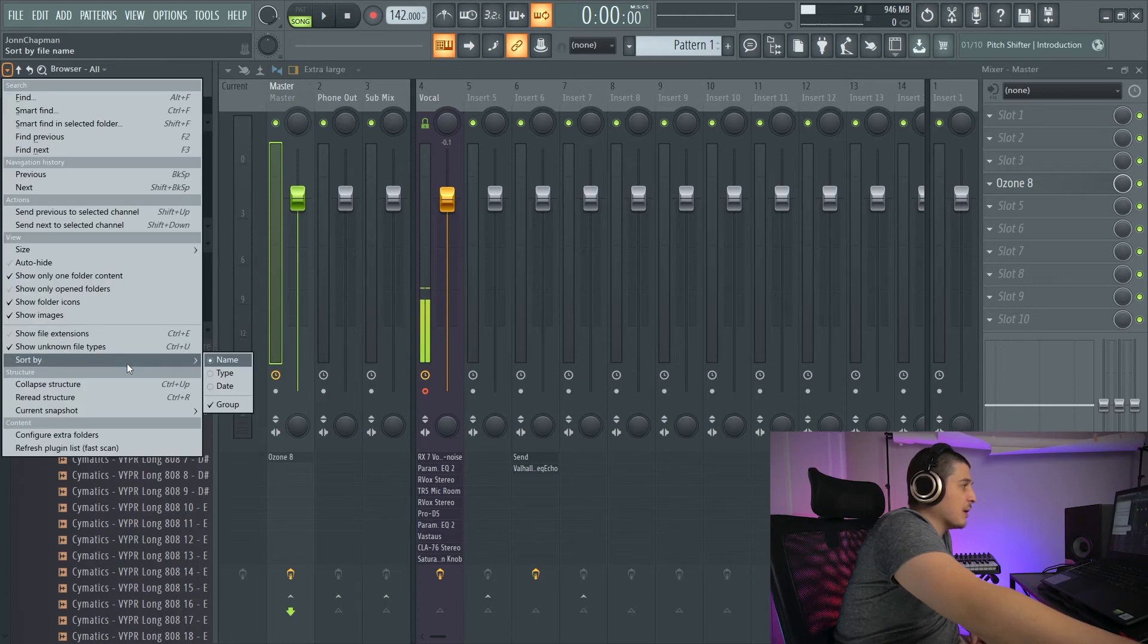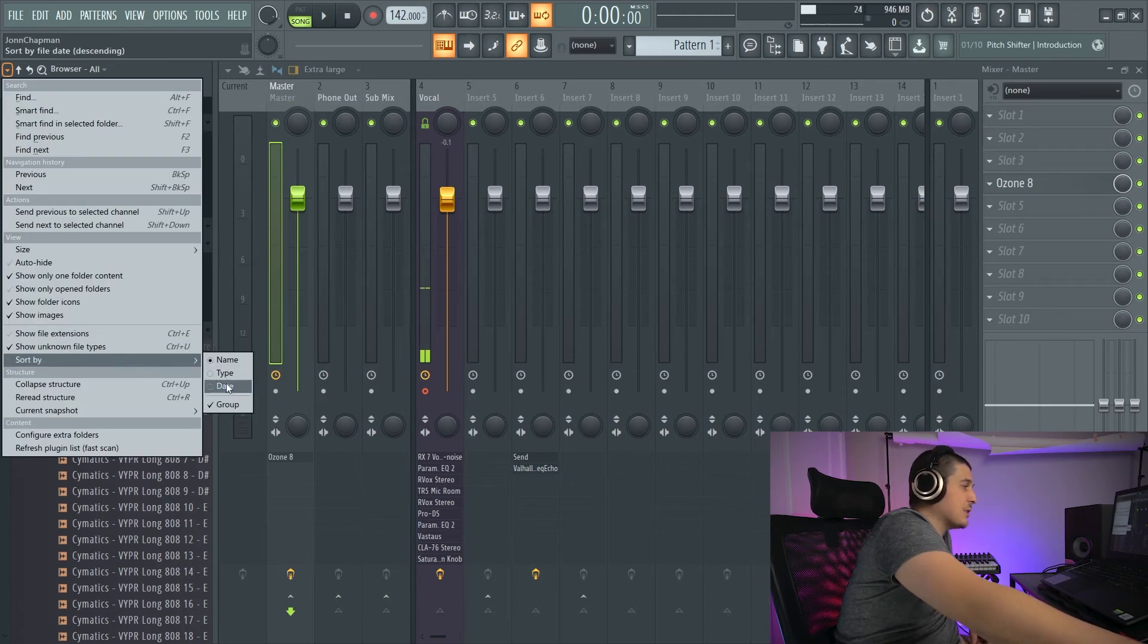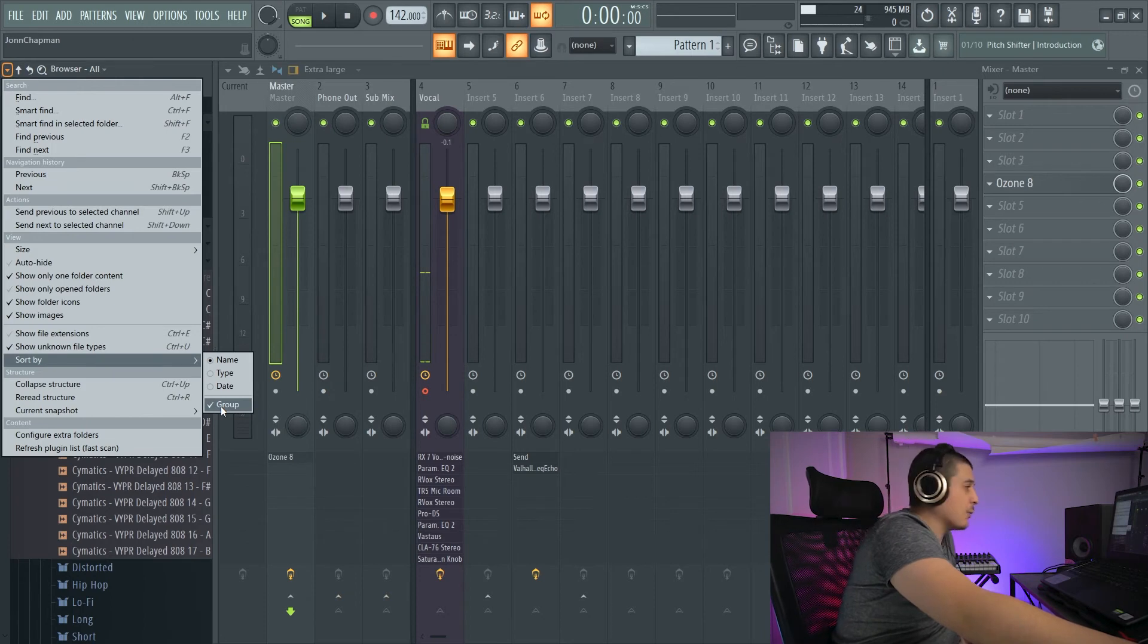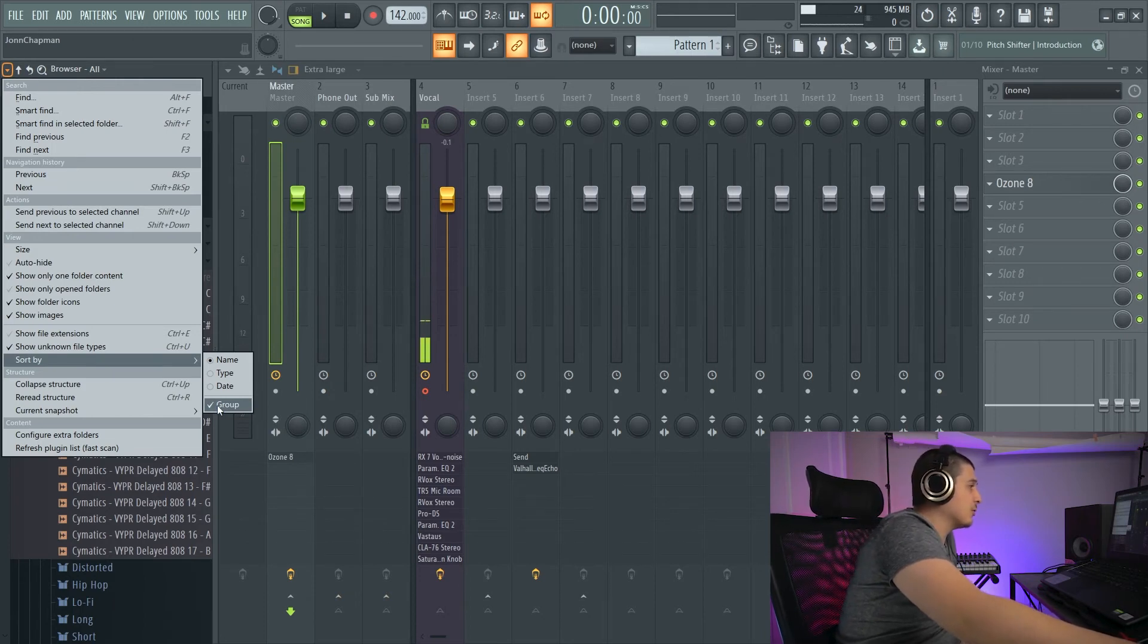And Show Unknown File Types shows file types that aren't recognized by FL Studio. We can sort by different ways. We can sort by name, type, and date.